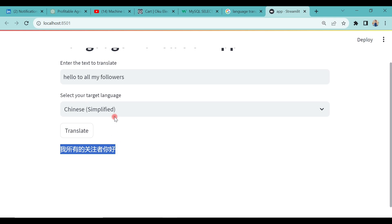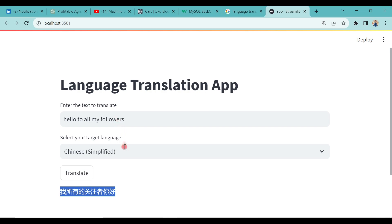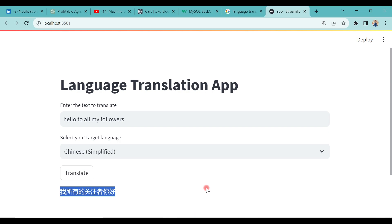This is how easy it is to build your app — you can switch between different languages. You can use this as a portfolio project. Let me know what you'll be using this for. The deployed app link will be in the video description so you can use it yourself. Let me know if you want to learn how to deploy this on Streamlit Cloud so that everyone can have access, because without deploying it's not very useful. Thanks for watching this tutorial — if you like it, give me a thumbs up, subscribe, and share with someone who might need this. I'll see you in the next tutorial.